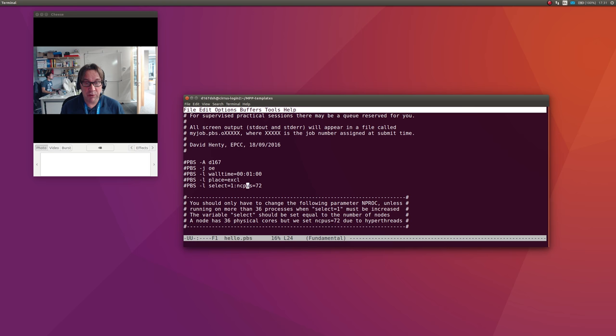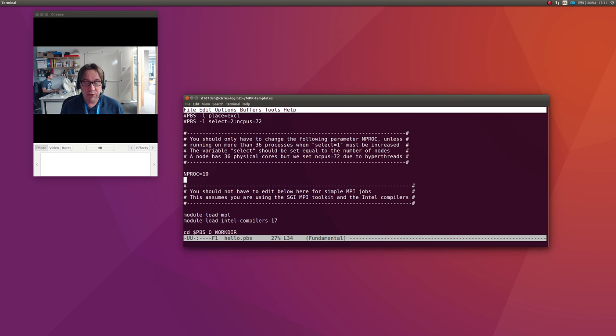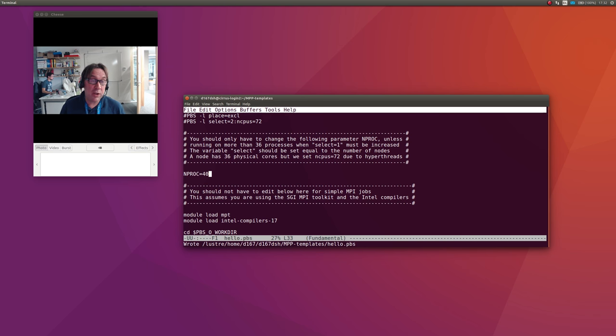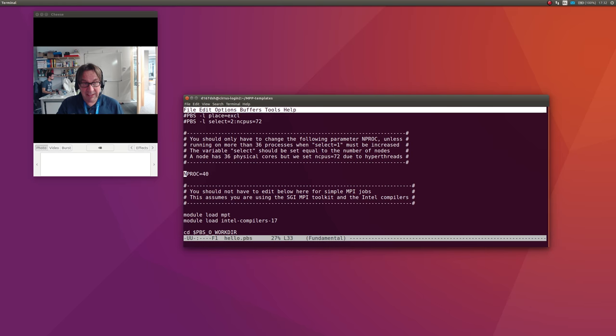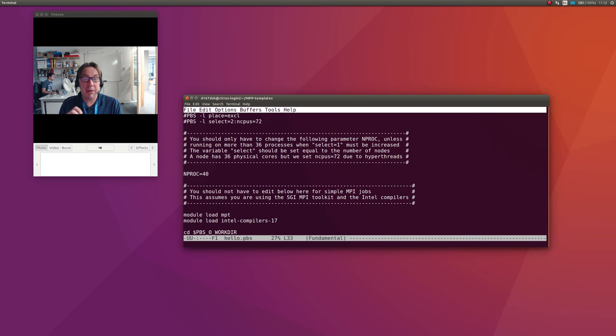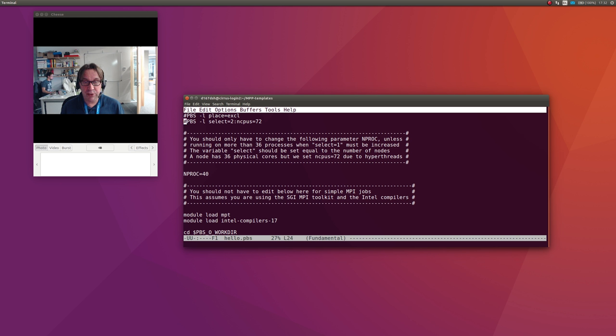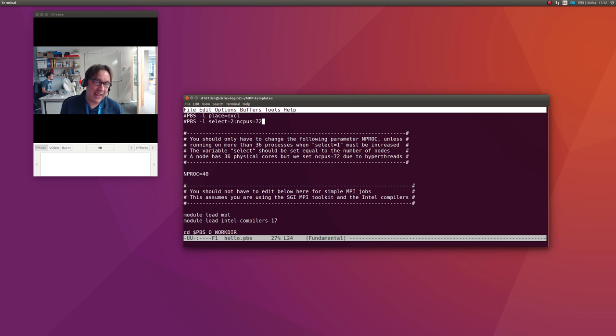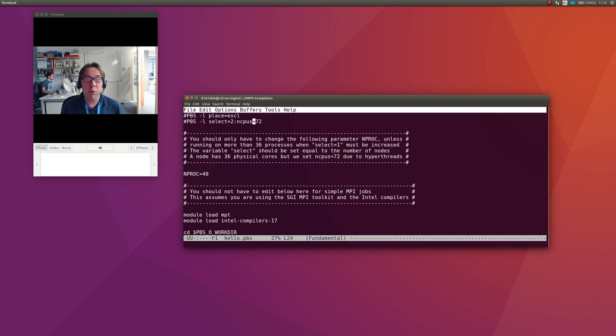If I want to run, say, across two nodes, I set select=2. Let's say I want to run on 40 processes. Now that's too many for one node. One node only has 36. The way the script is written, it tries to split things up equally. If here I'm saying I want to run on two Cirrus nodes, this ncpus=72 you can ignore—you never change that, it's to do with hyperthreading. The important number is select=2. I want to run two Cirrus nodes with 40 processes, and what it will do is run 20 on each node.